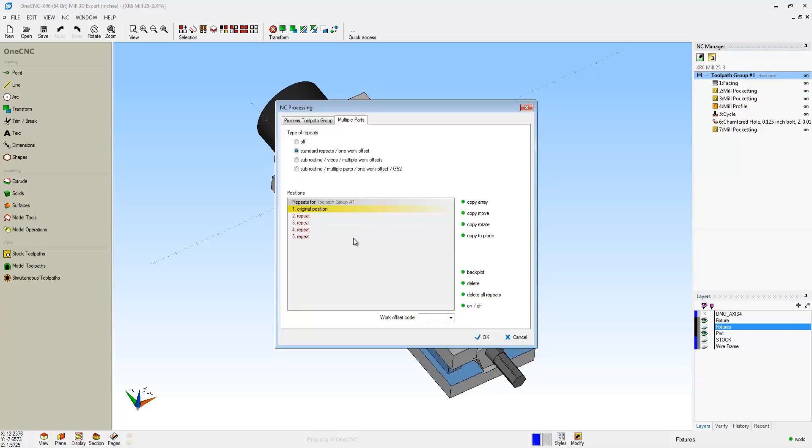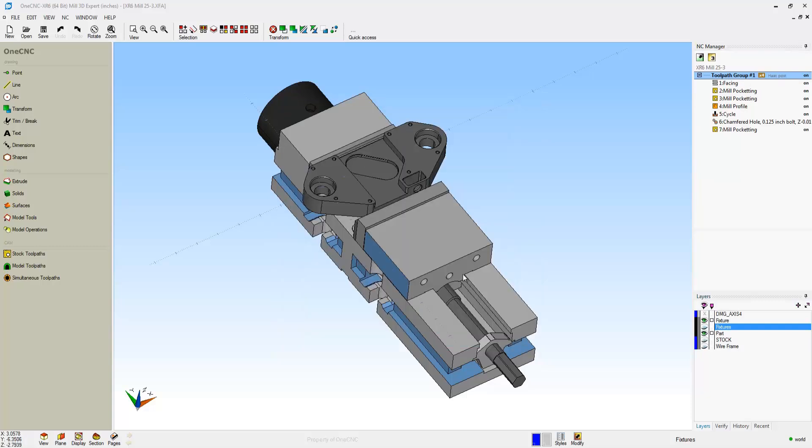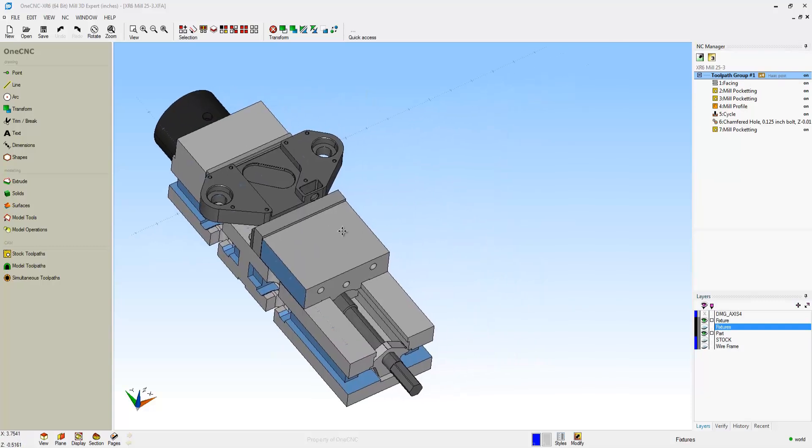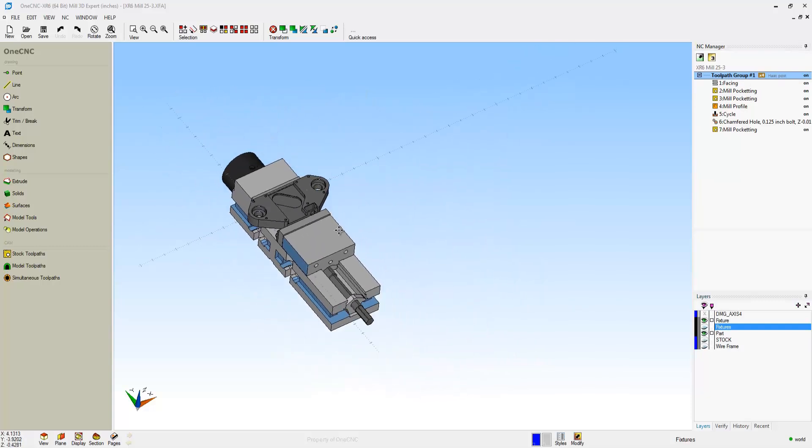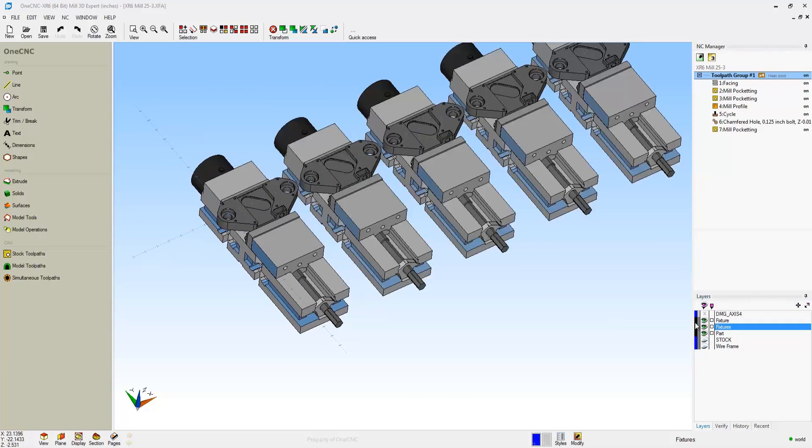Now what we're going to do is assign a work offset to this. If you'd like, you can select from a pop-up menu, for example G55, or if you have something like a Fidel Machine Tool, you can really type in whatever offset you'd like. So I'll type in E100 and then click OK.